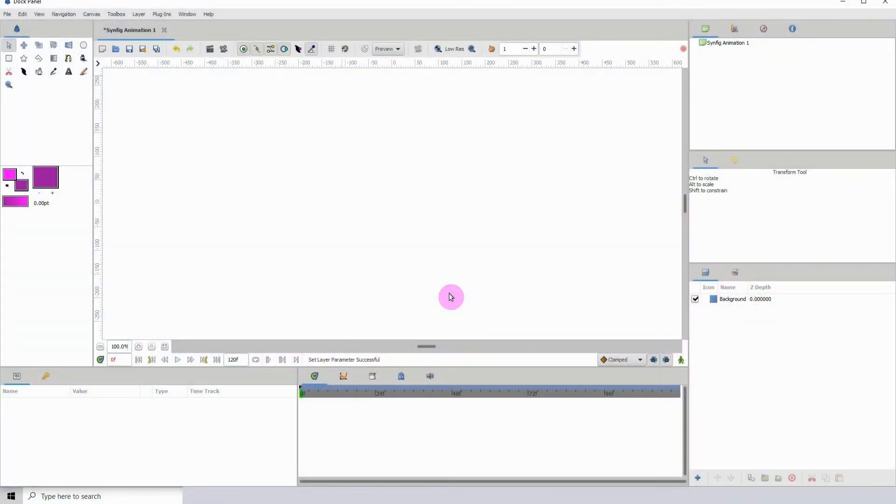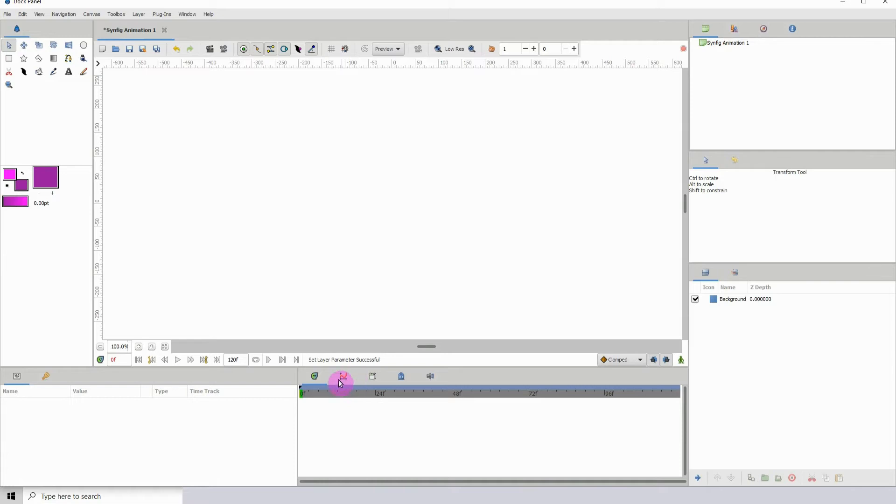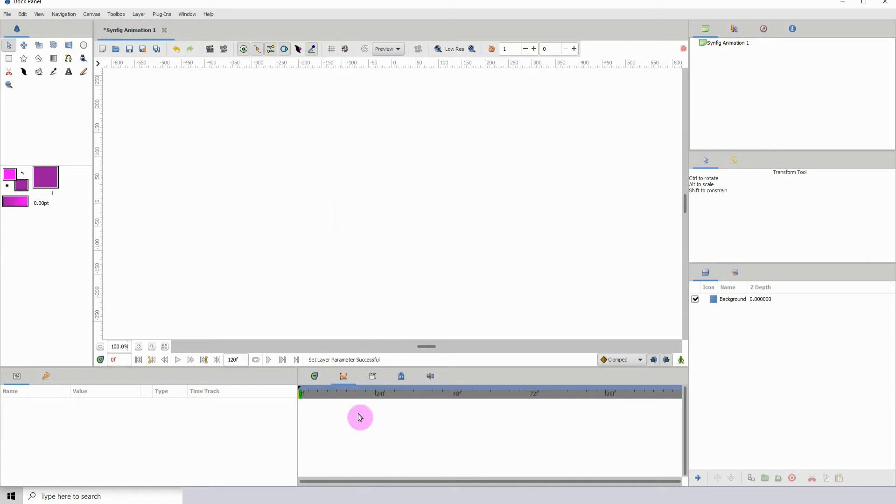Welcome to another Synfig tutorial. In this one I'll be taking a look at the graph editor. If we click here, which is this icon to get into the graph editor, we can see that it's currently blank. To get any information at all here, we need to first have an animation going on.